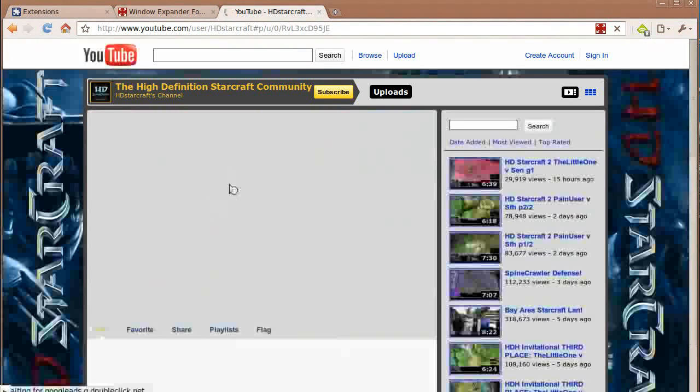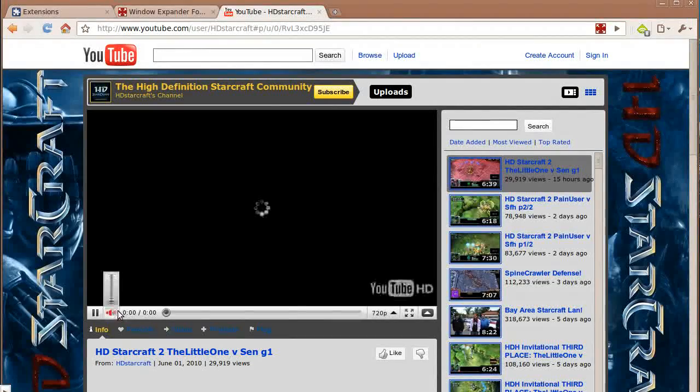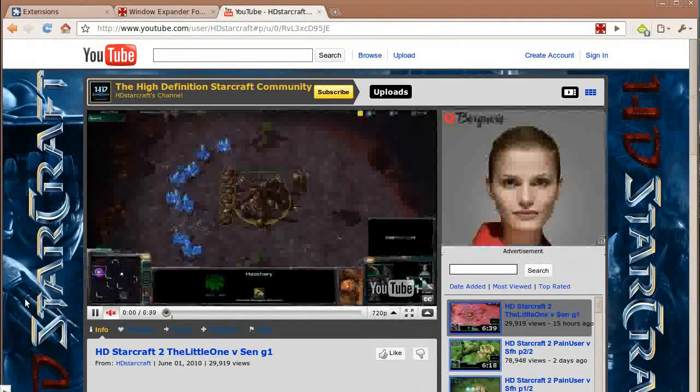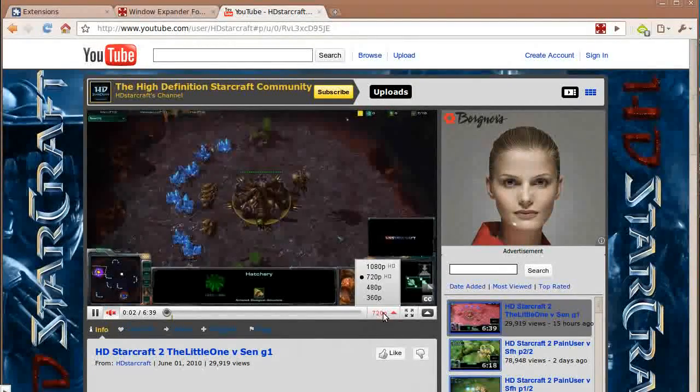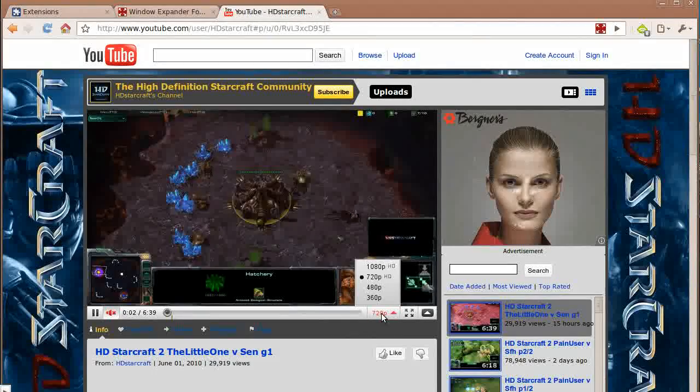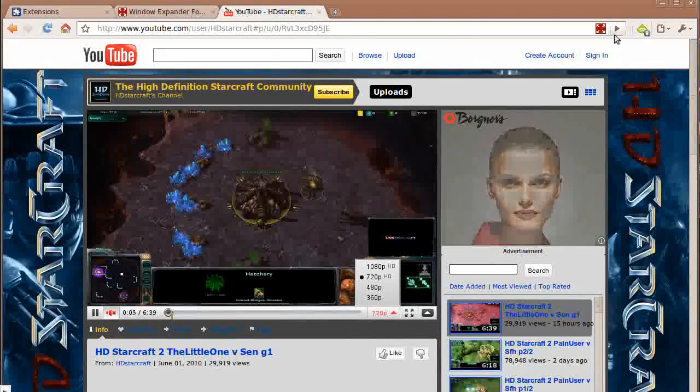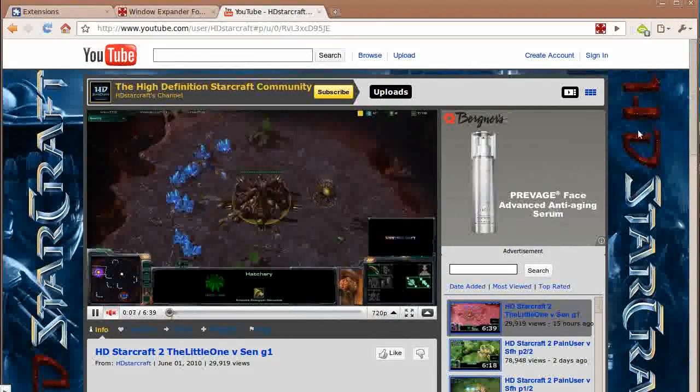So we're going back to HD Starcraft and if you can see the resolution jumped up to 720p. I don't even have to click on the expand window.